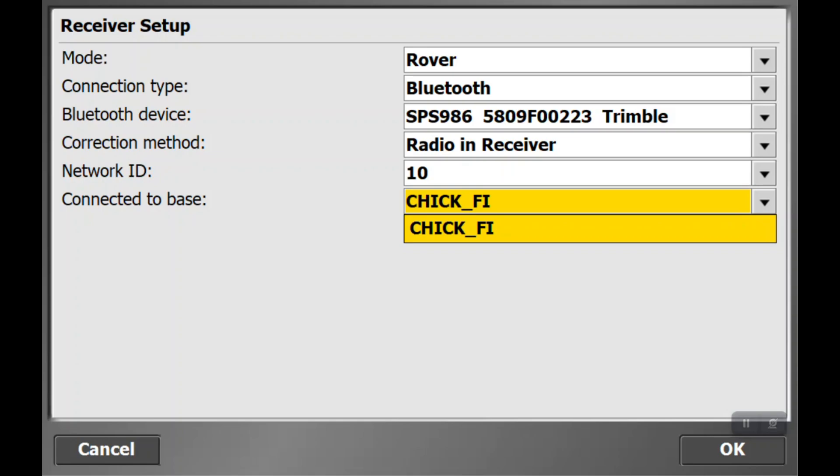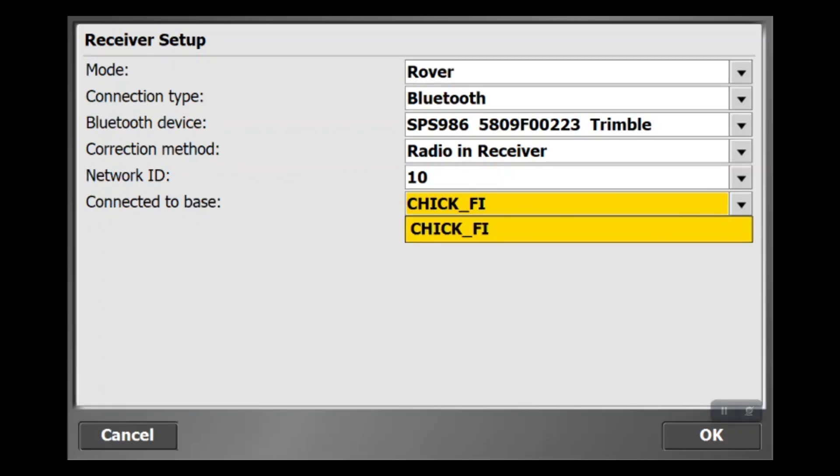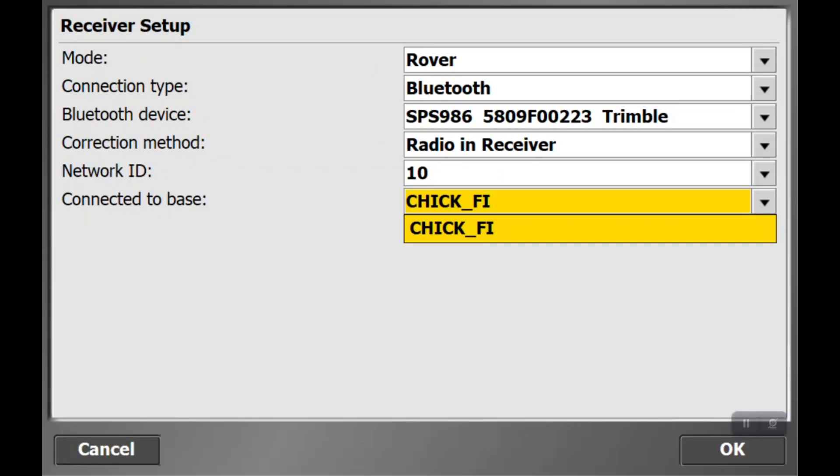Now it's going to say hey, we found a base on network 10 called Chick-fil-A. If you remember the previous video, we set our base to a control point called Chick-fil-A or Chick-Fi. That's letting us know that's the one that's connected and where it's located. That lets us know, yep, that's the correct one. So we're going to hit OK on that.